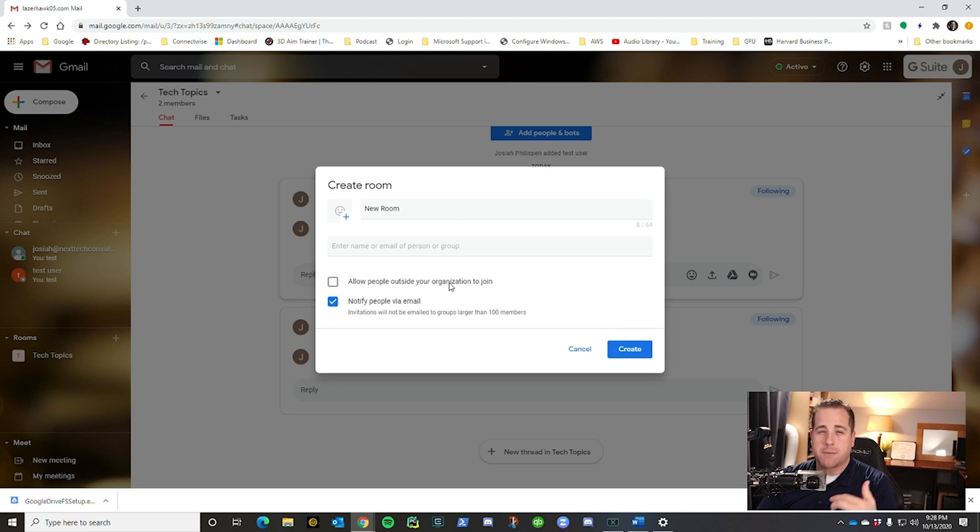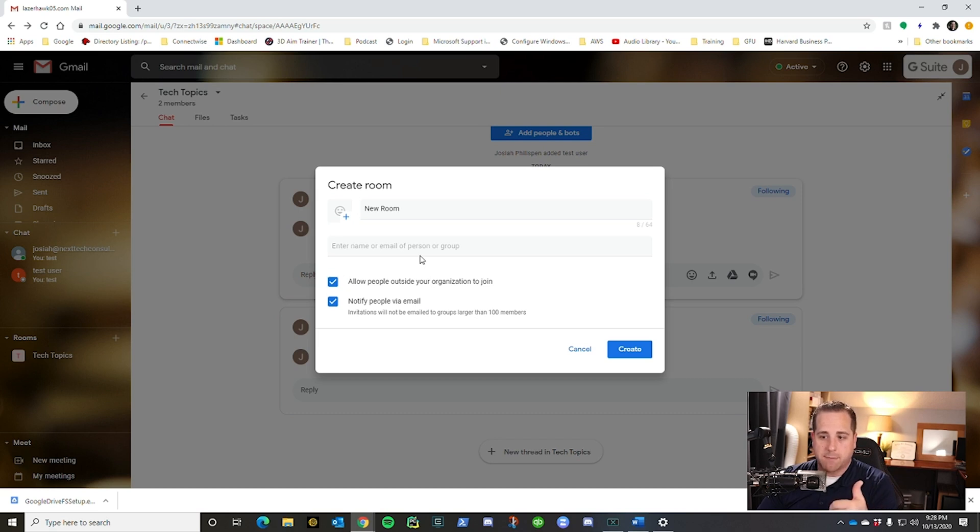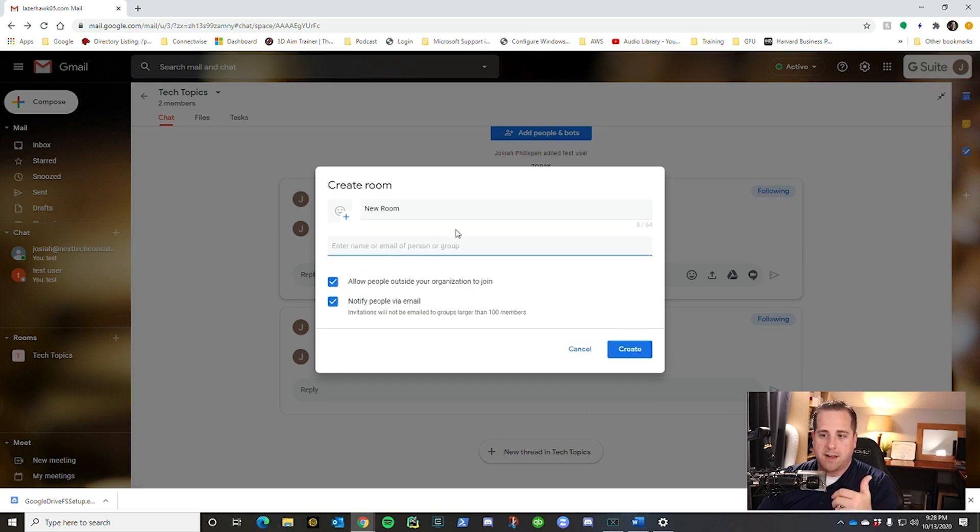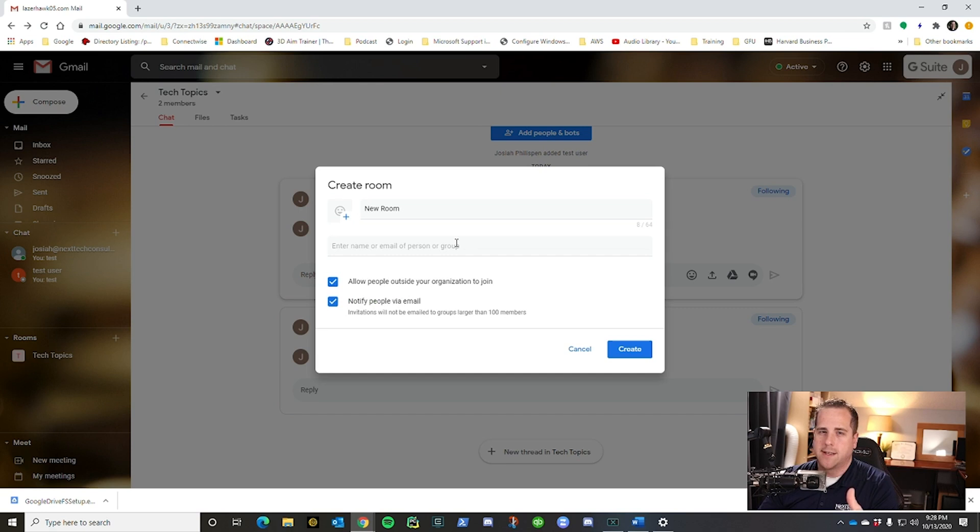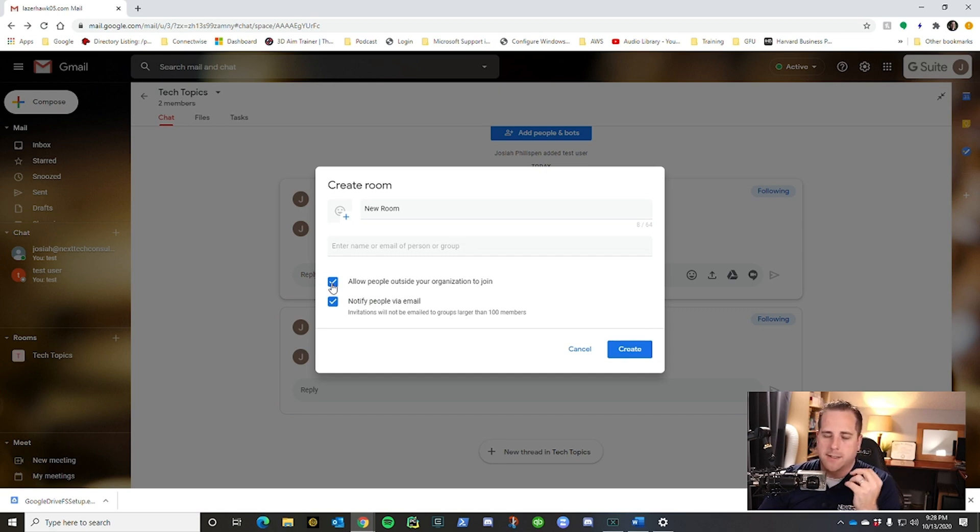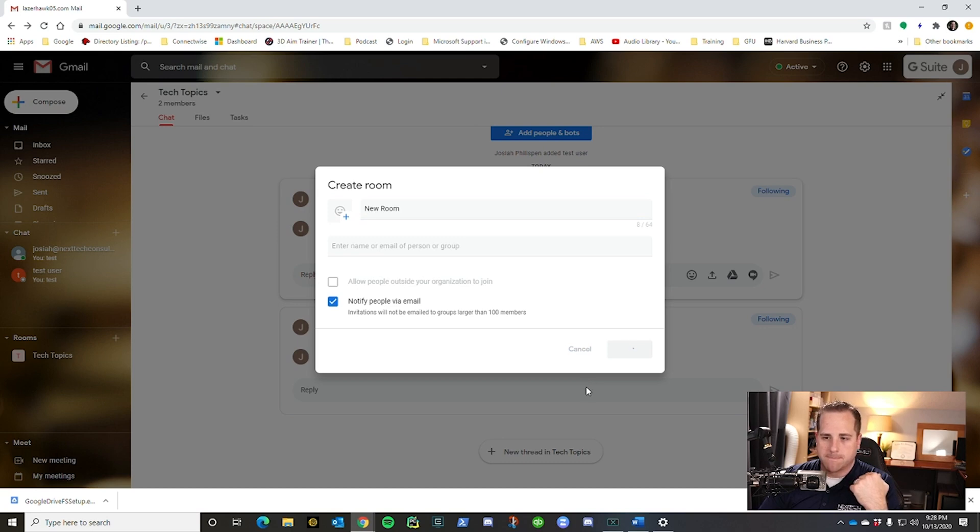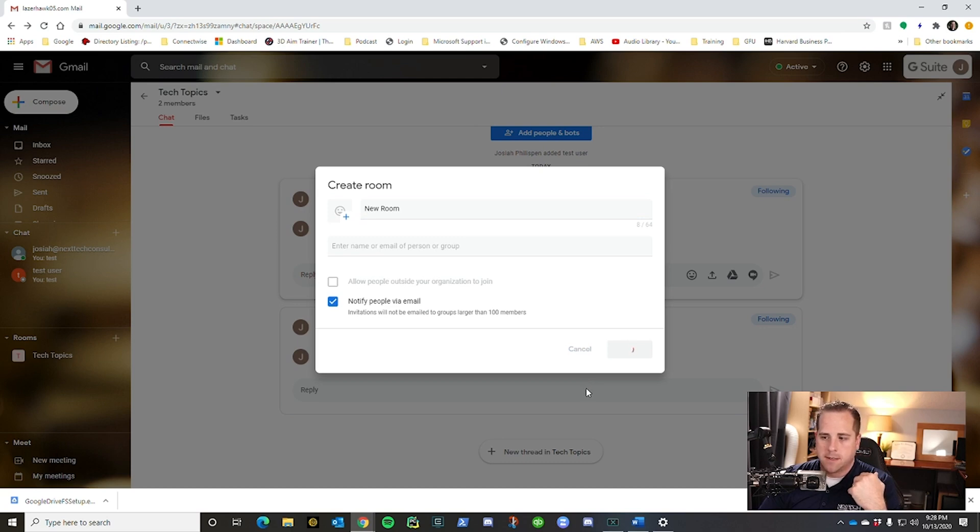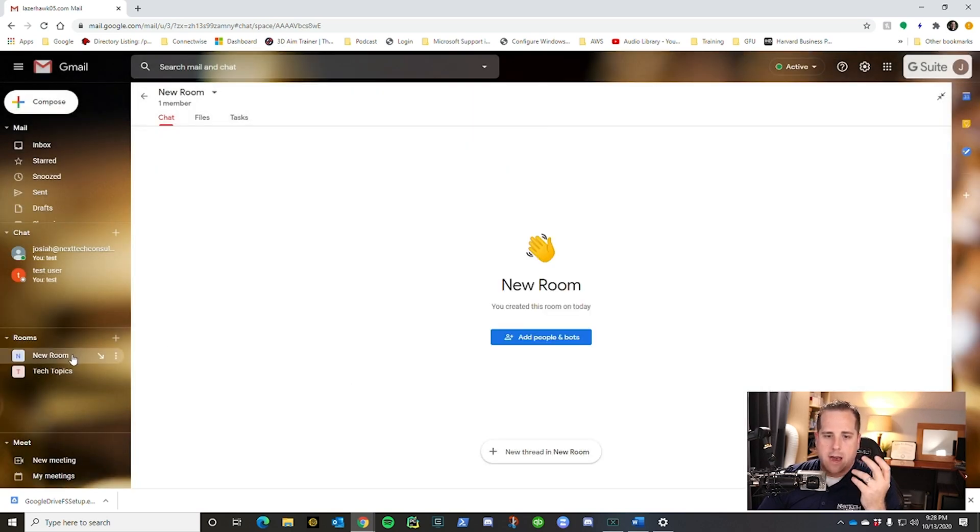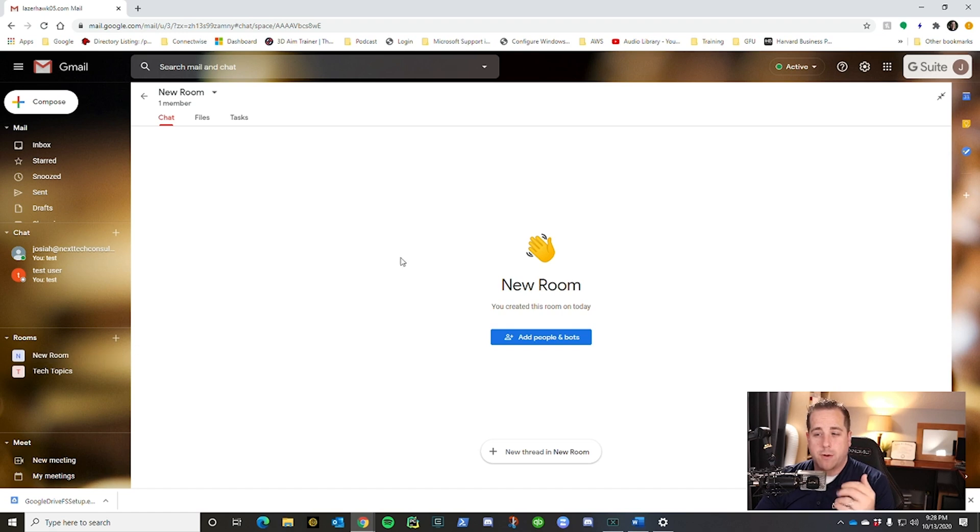If you want people outside of your organization to join, you can click this checkbox and then invite people to join, people outside of your org. But be careful with that. As always, make sure you're not inviting people into the wrong room. But since I don't really want that, I'm going to leave it unchecked and I'm going to create my new room. And right now, anyone in my organization, if they search for this room, they wouldn't be able to see it because they're not invited to the room.